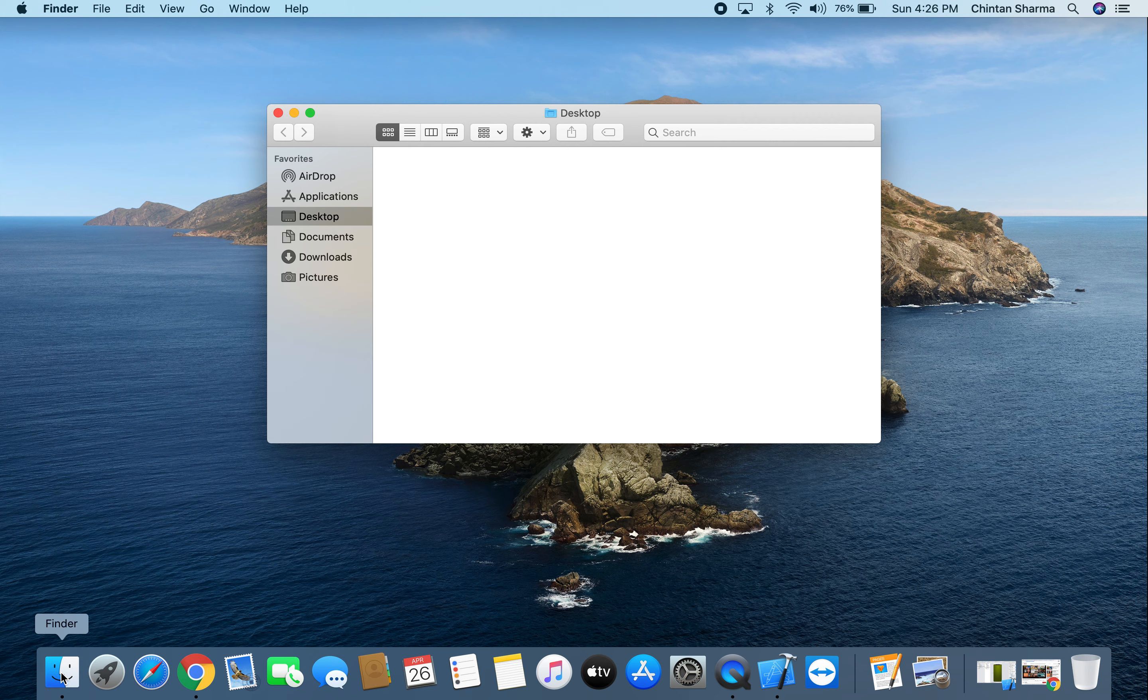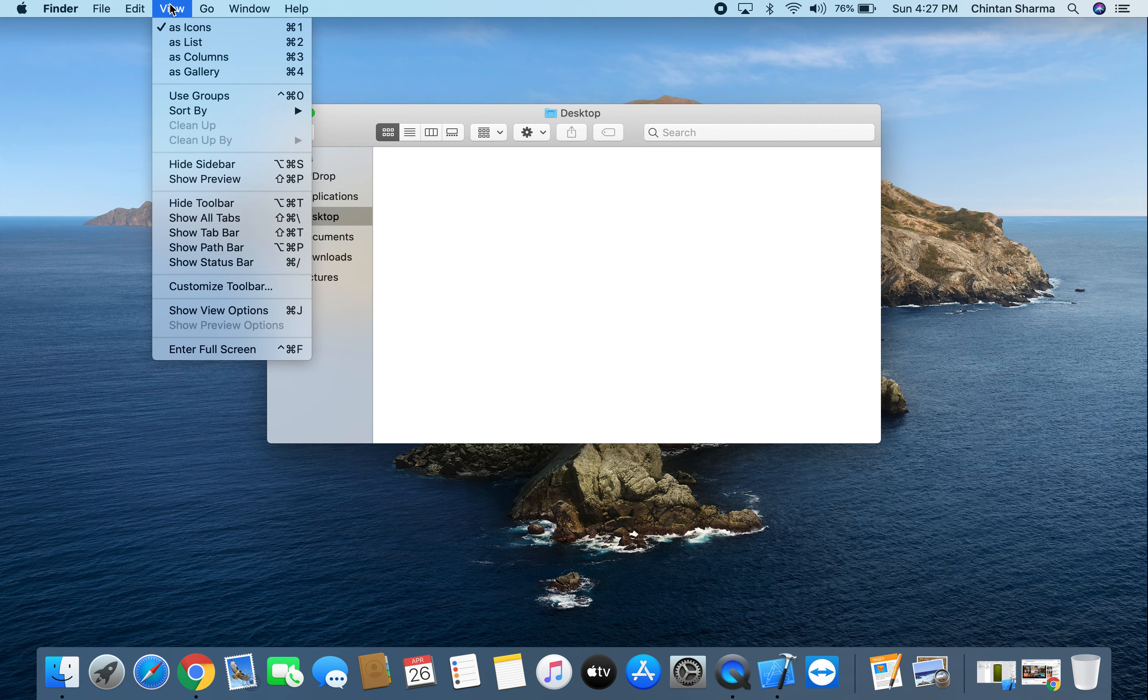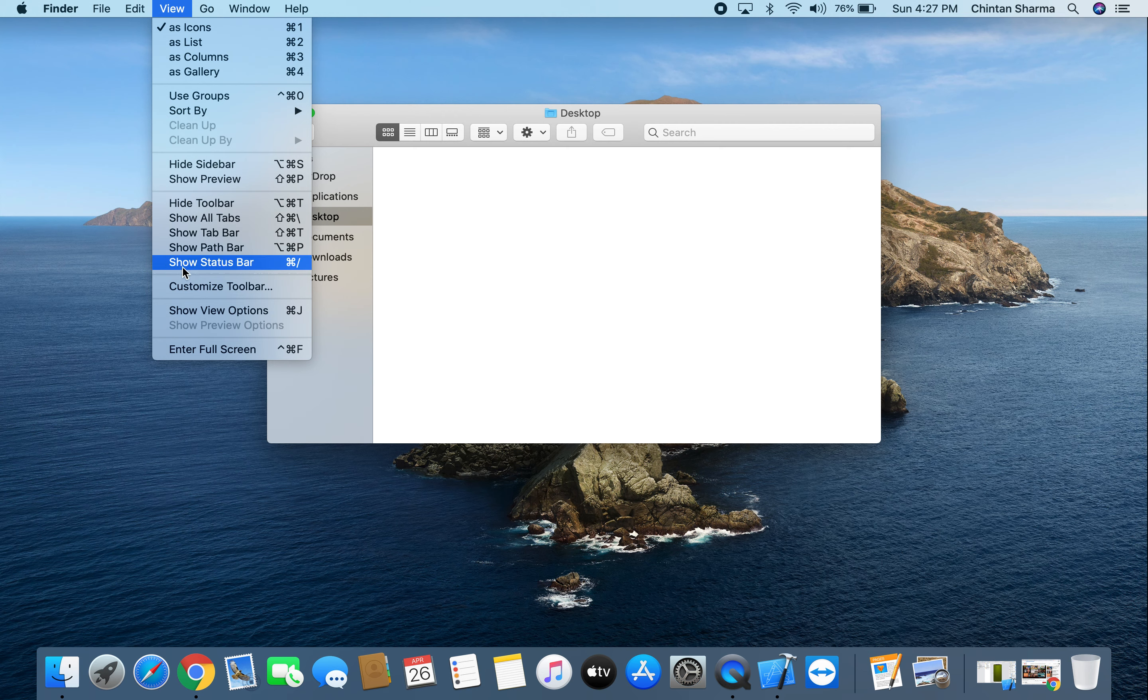Now that we have Finder open we're going to go ahead and click on the option that says View at the very top, and then after that we're going to click on the option that says Show Status Bar.